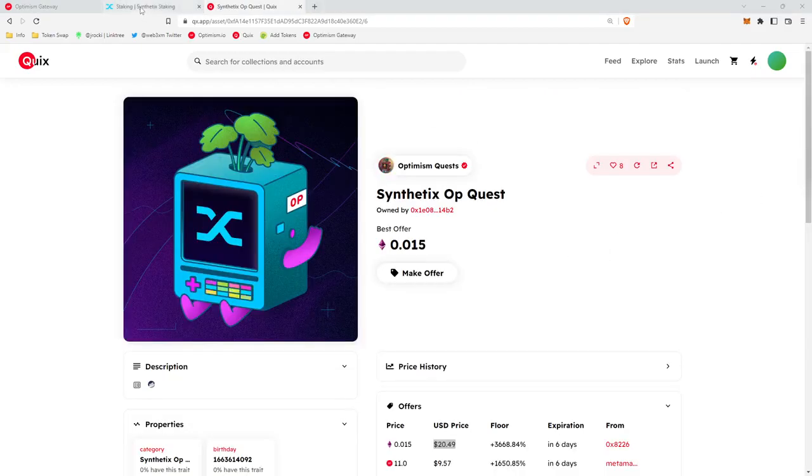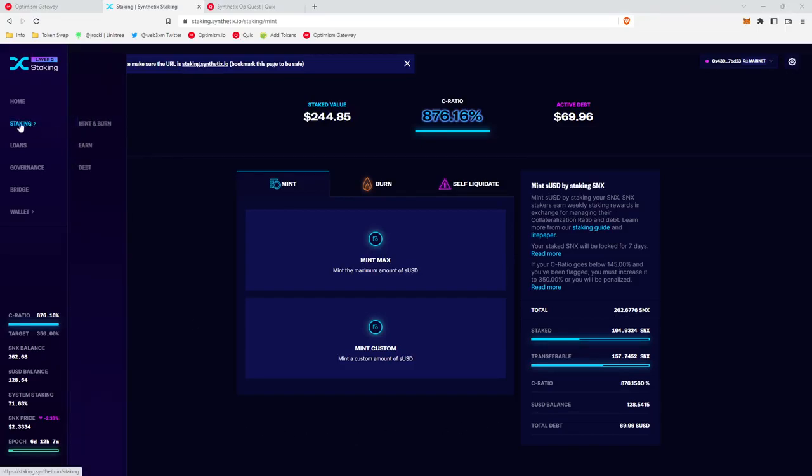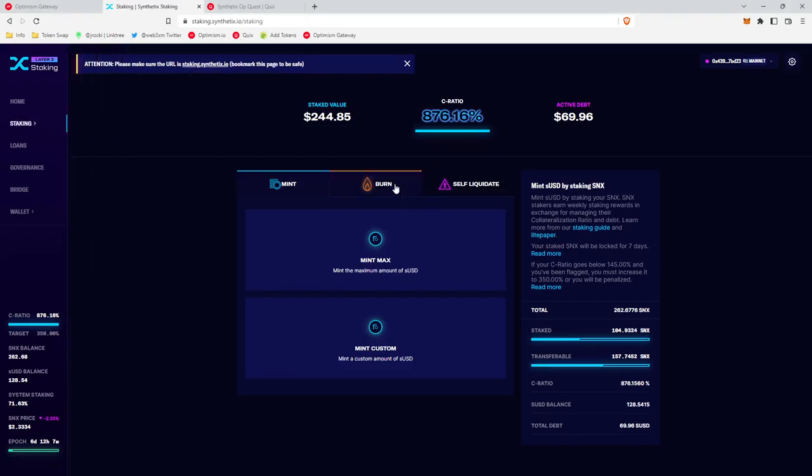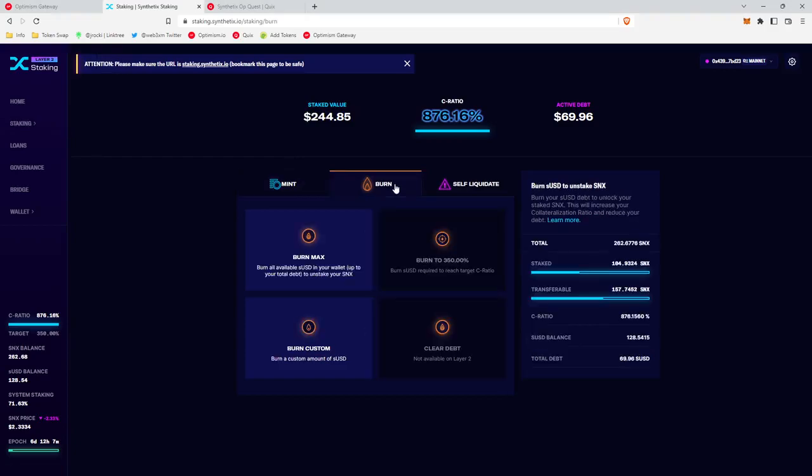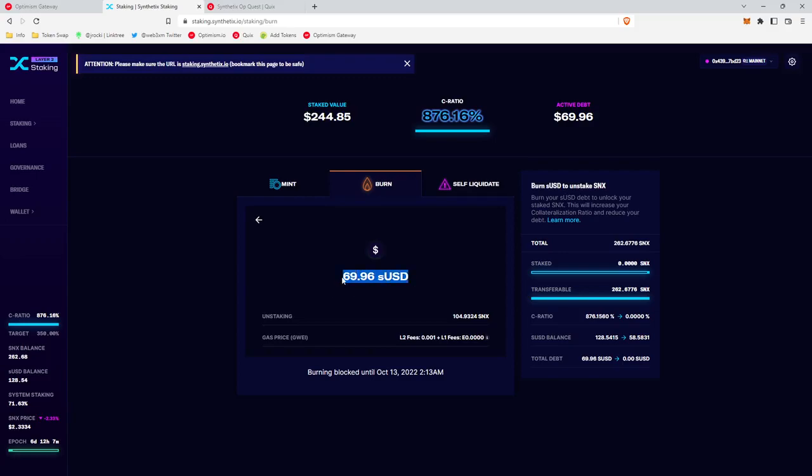say we want to unstake, what you would do is you would go back to Synthetix, Staking, Mint and Burn, and then you would click on the Burn tab, then Burn Max. And effectively, what this does is it burns the loan that you took out, so you're effectively repaying the loan and then you're at the same time unlocking your SNX.